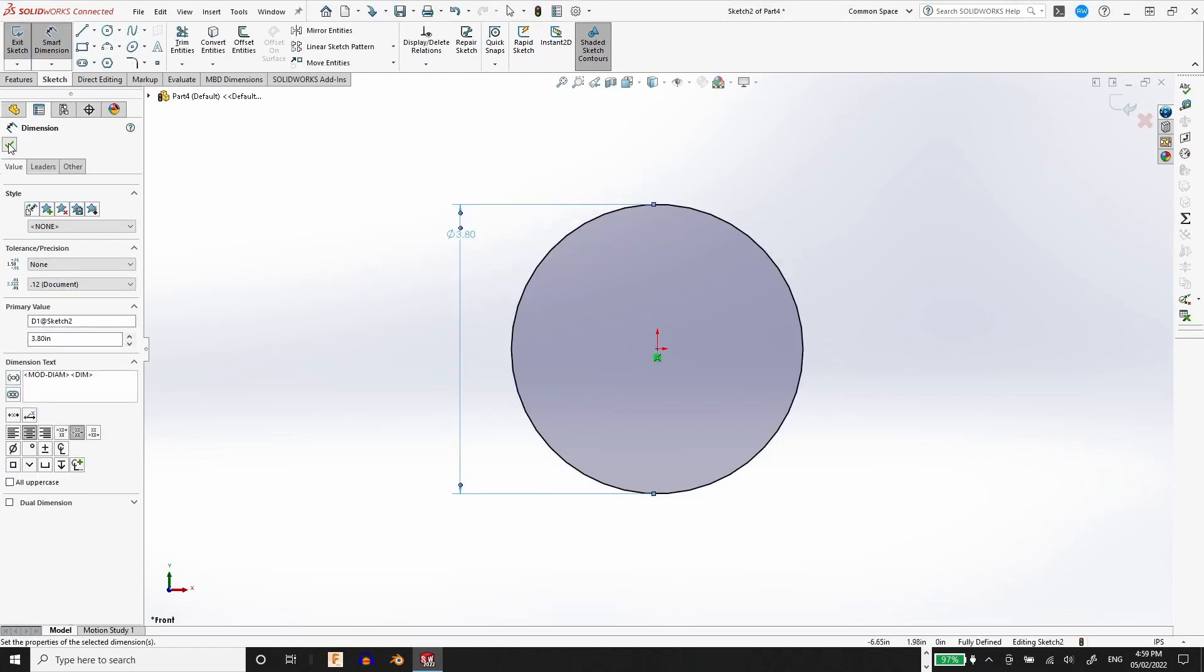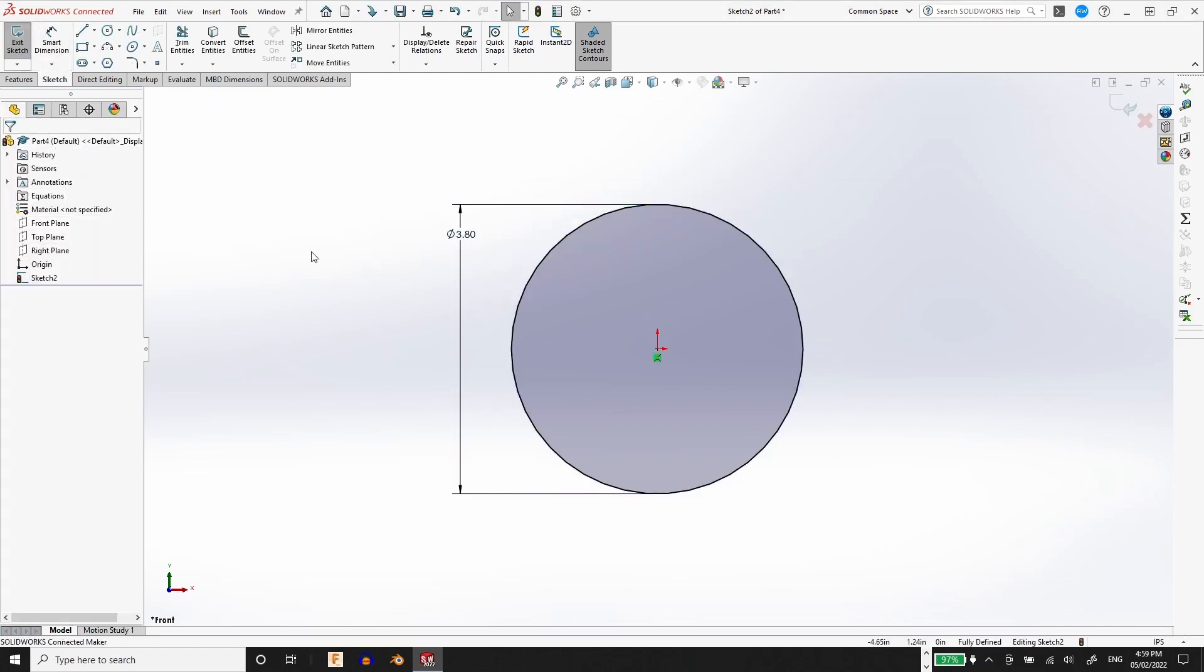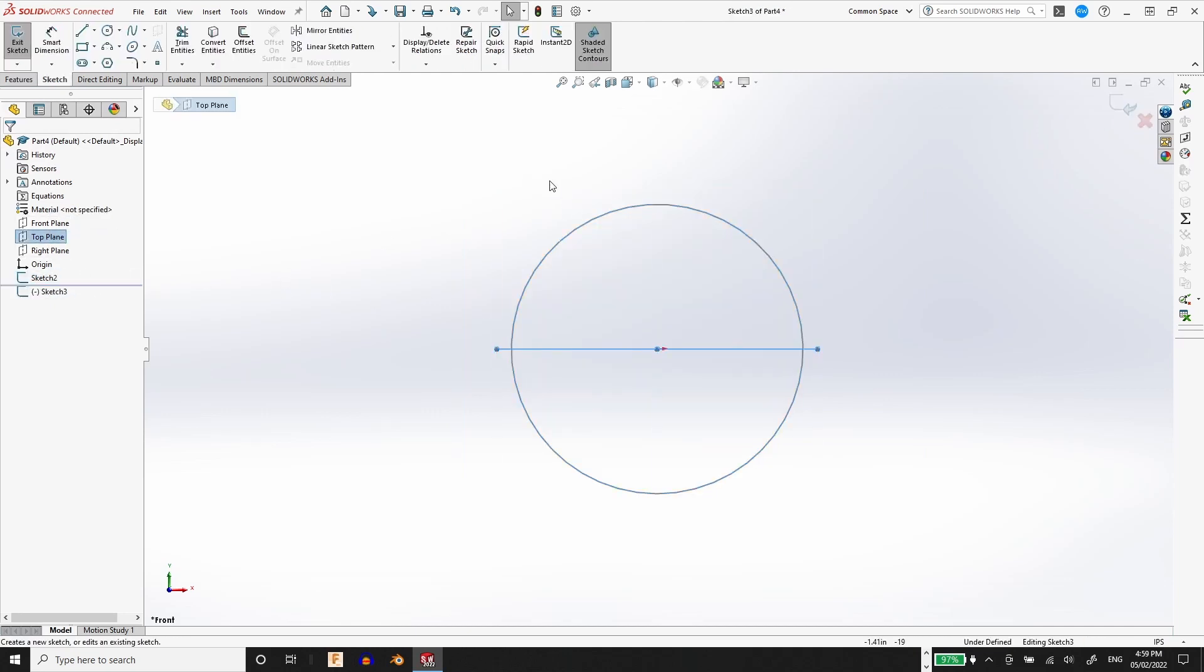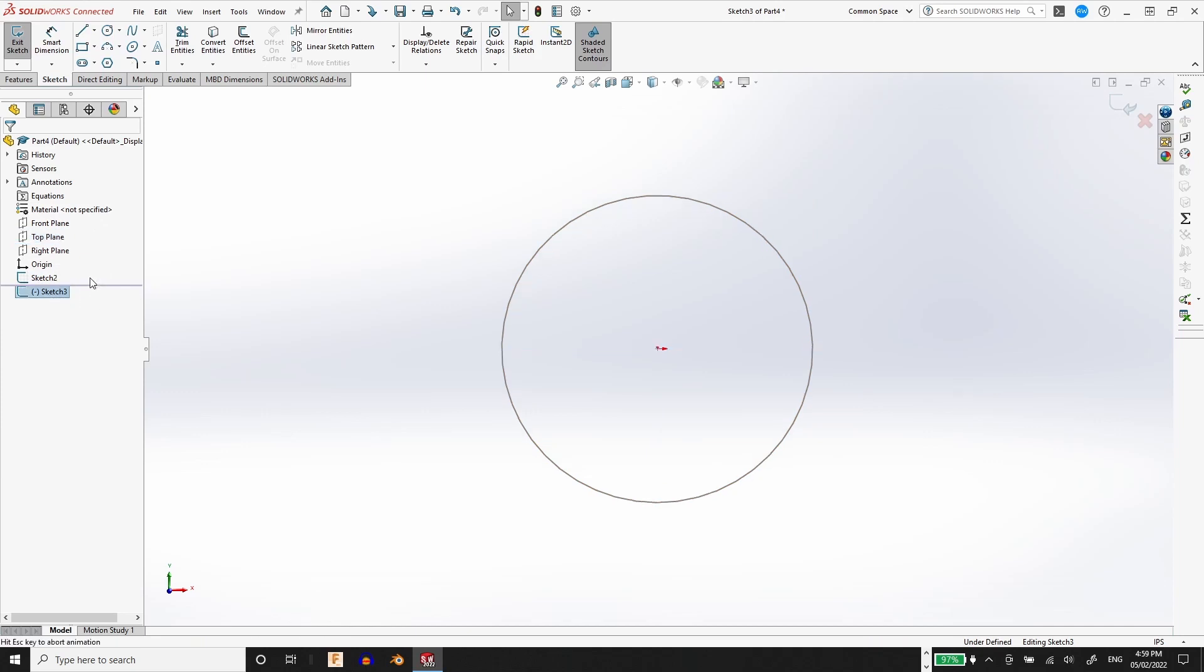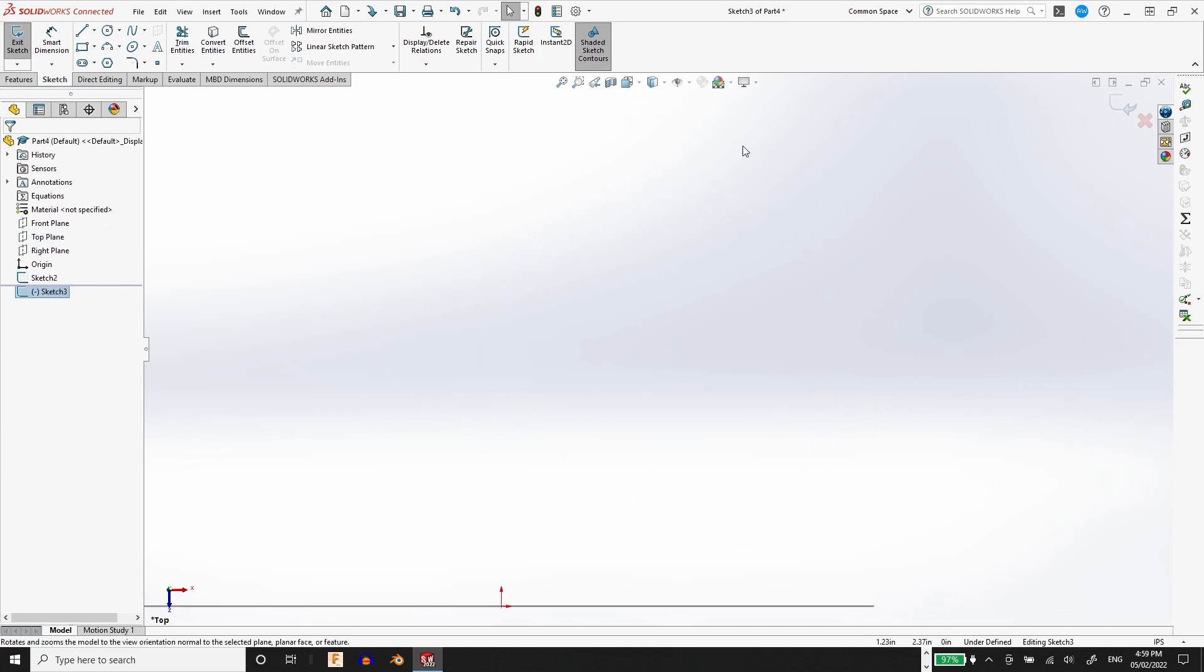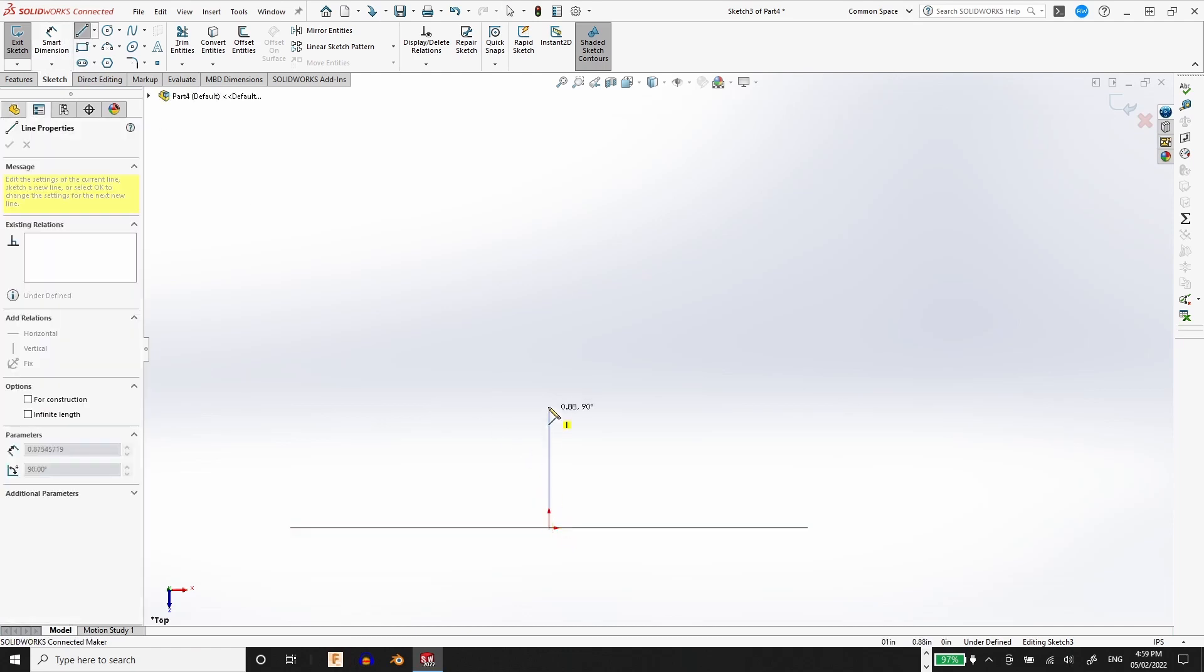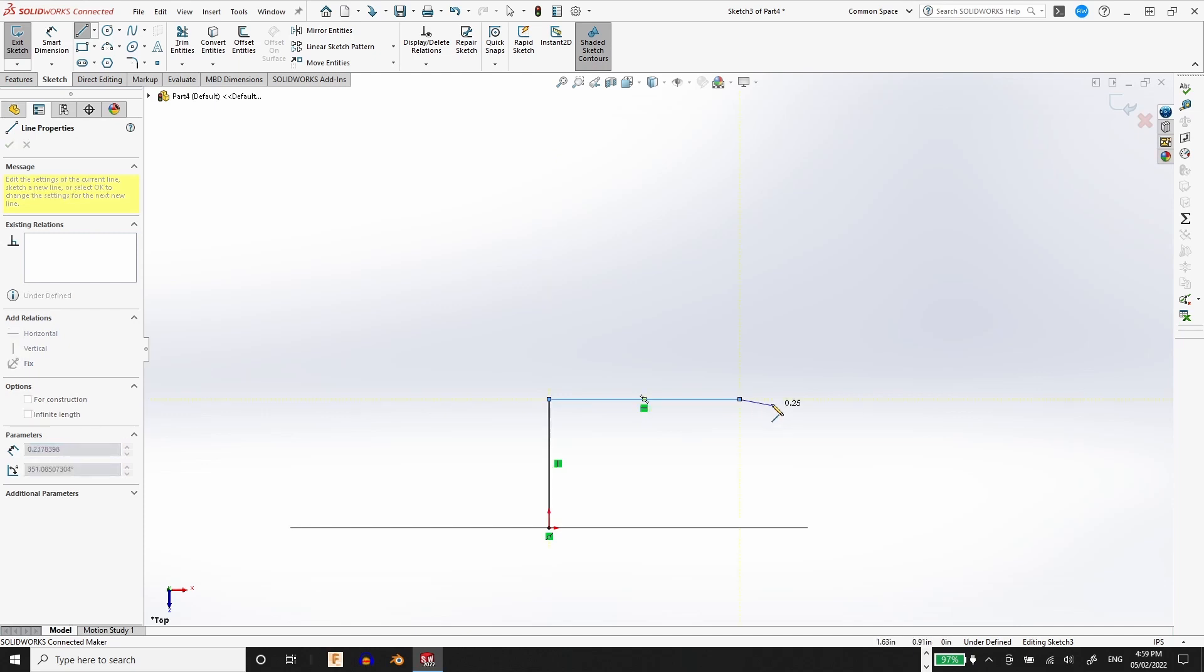Once we have the ID of the elbow drawn, we need to draw the path that it's going to follow. We're going to do that by starting a sketch on the top plane. I want this elbow to have two straight sections on either end that we're going to accomplish by drawing two perpendicular lines and adding a fillet in the corner.